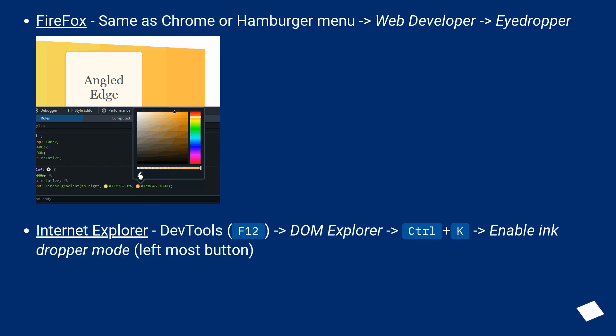Internet Explorer, dev tools, F12, DOM explorer, Control plus K, enable eyedropper mode, leftmost button.